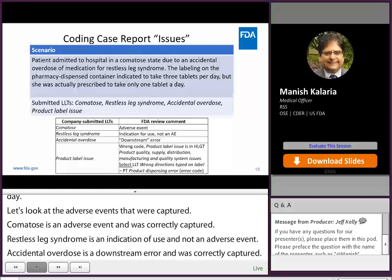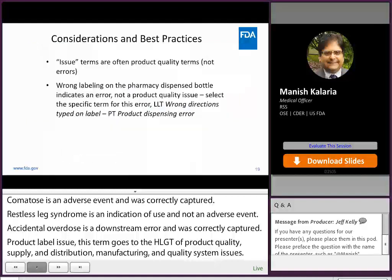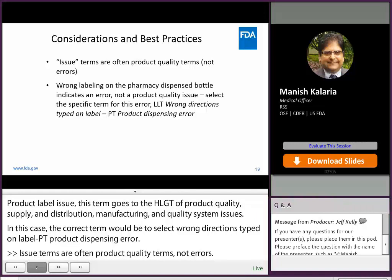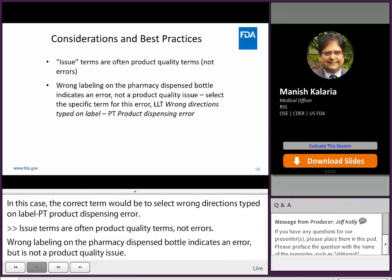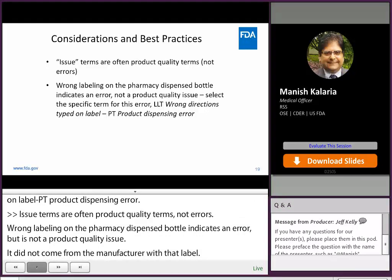There are also manufacturing and quality system issues. In this case, the correct term would be to select 'wrong directions typed on label,' PT 'product dispensing error.' Issue terms are often product quality terms, not errors. Wrong labeling on the pharmacy dispensed bottle indicates an error but is not a product quality issue — it did not come from the manufacturer with that label, rather it was typed up incorrectly by the pharmacy, and therefore the LLT 'wrong directions typed on label' would be correct.